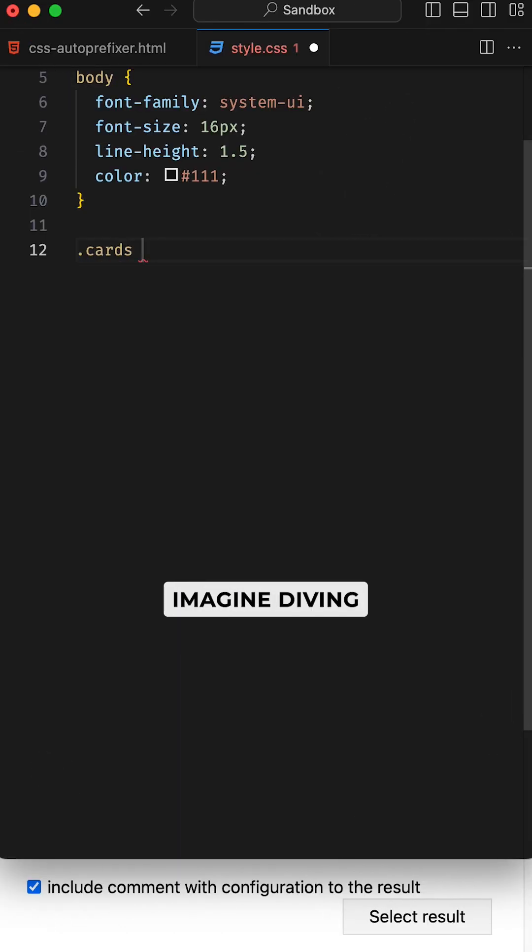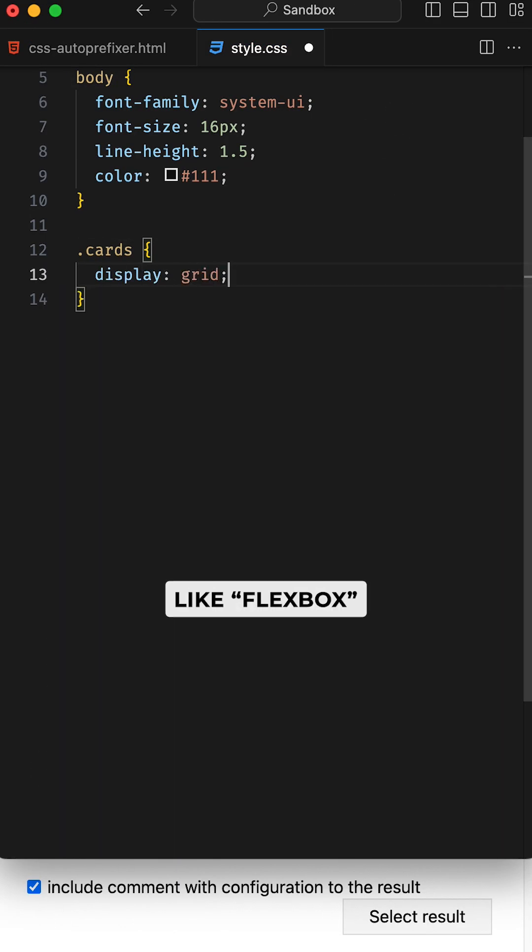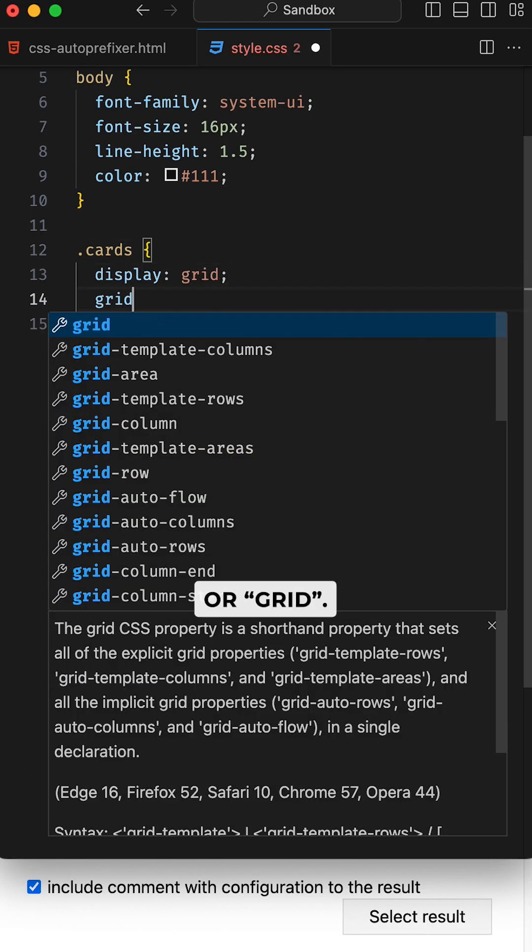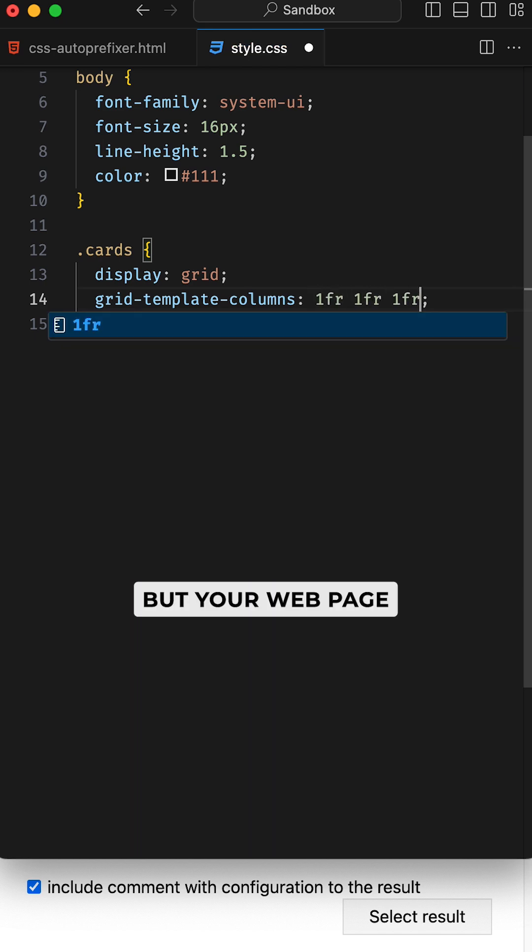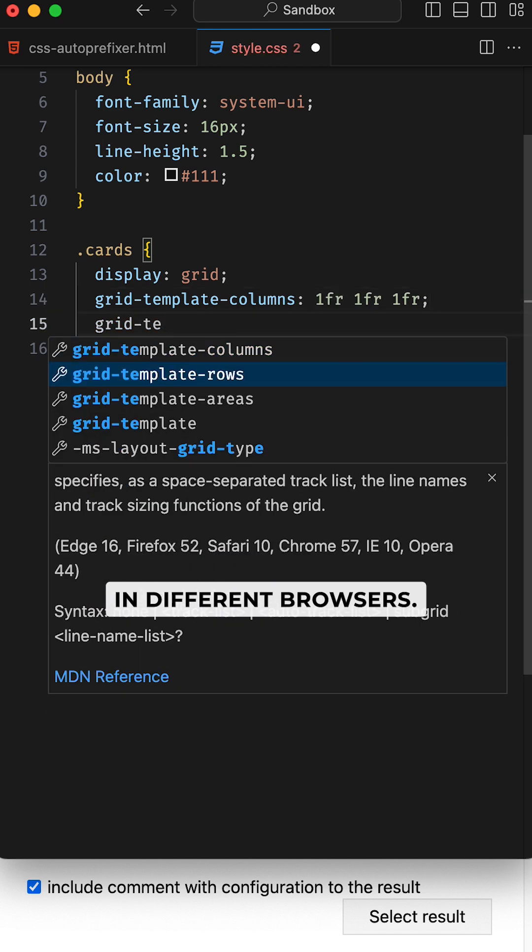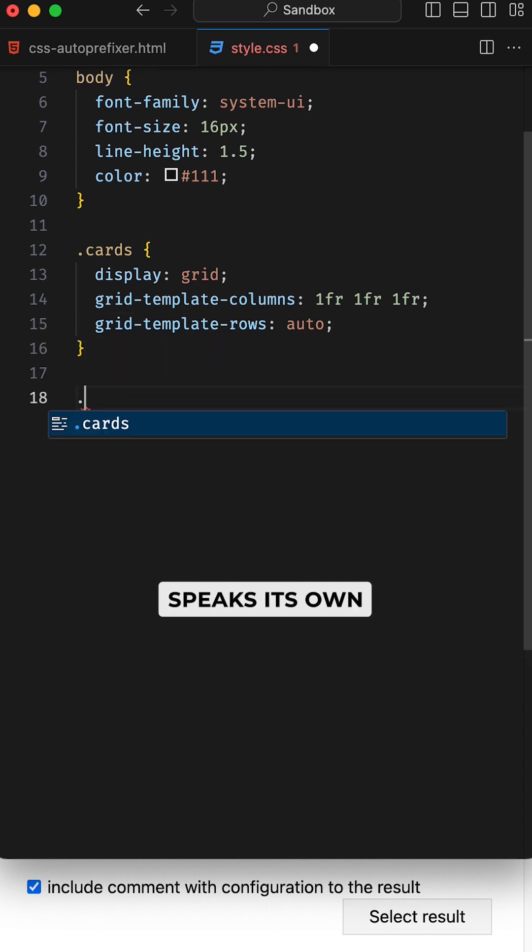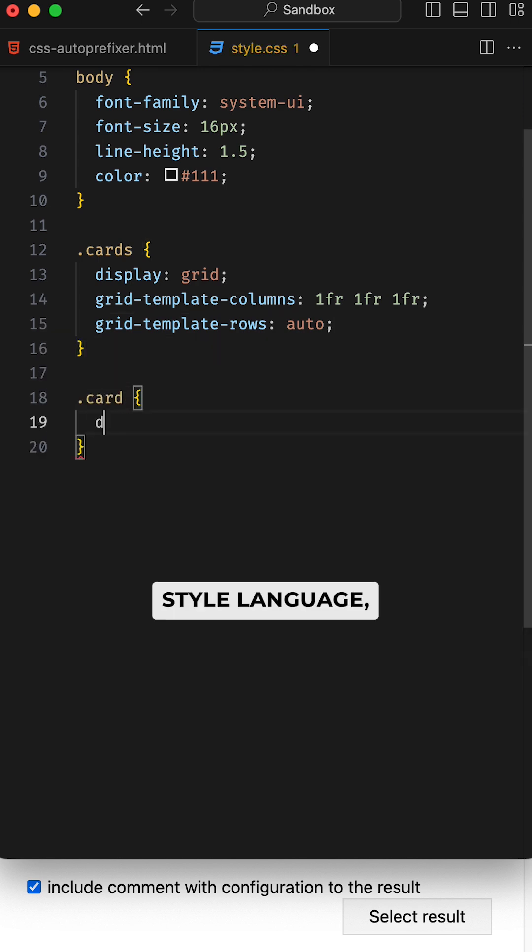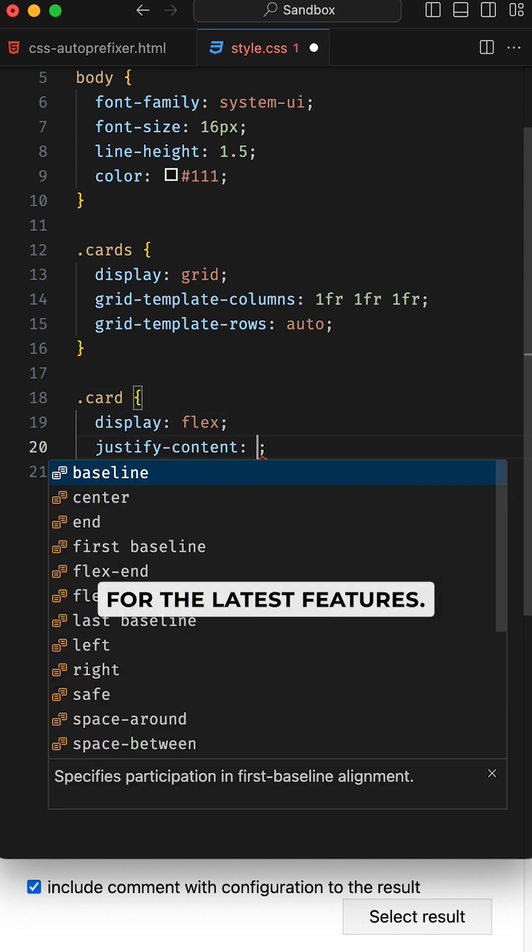Imagine diving into the latest CSS features like Flexbox or Grid. You want that upgrade, but your web page looks like a different story in different browsers. Why? Each browser speaks its own style language, and not all are ready for the latest features.